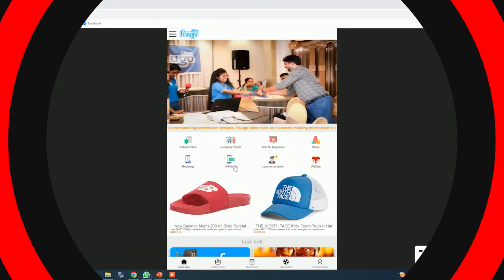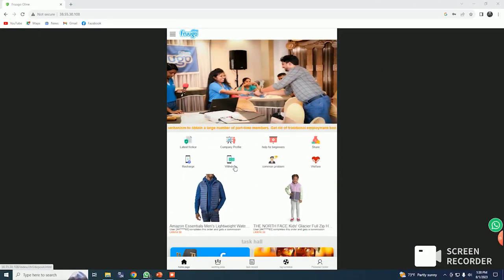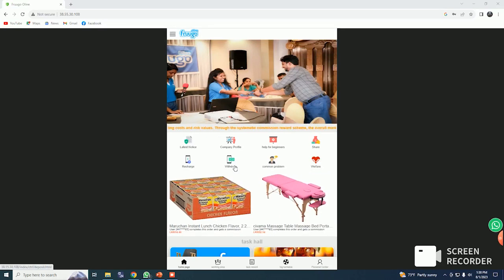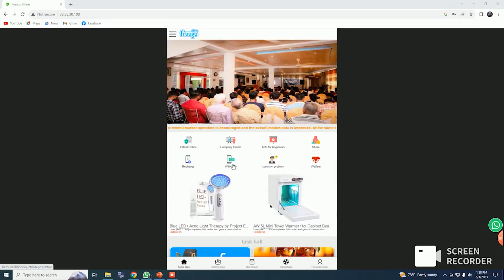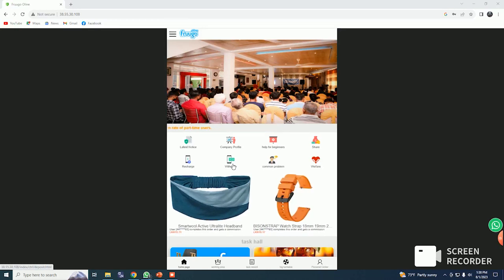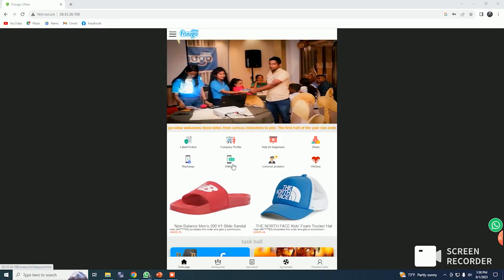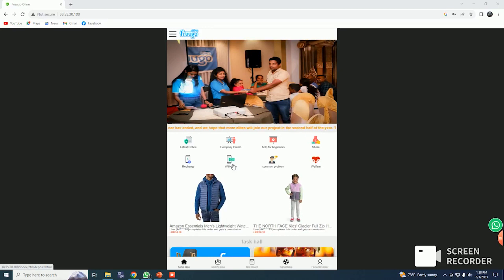First, we have been active on WhatsApp and our phone number. We have been able to follow our WhatsApp group and phone number, so we have been able to follow our phone number.